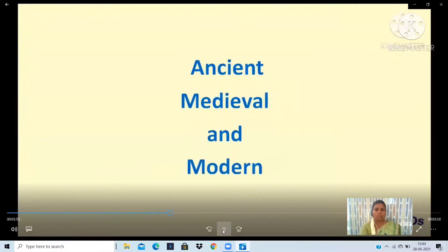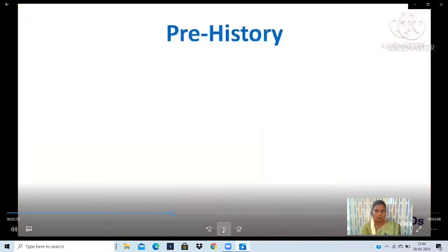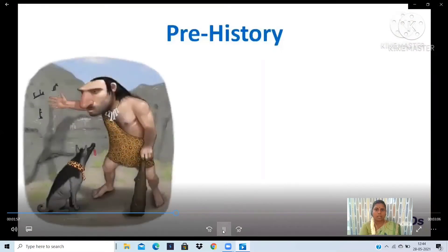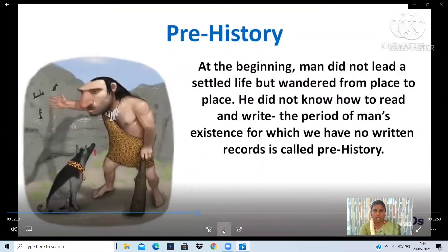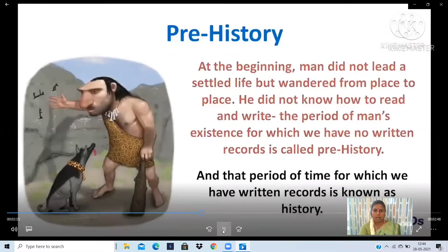History is divided into Prehistory and History. At the beginning, man did not lead a settled life but wandered from place to place and did not know how to read and write. The period of man's existence for which we have no written records is called Prehistory, and that period for which we have written records is known as History.